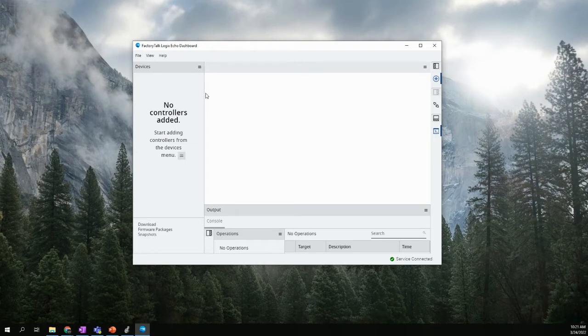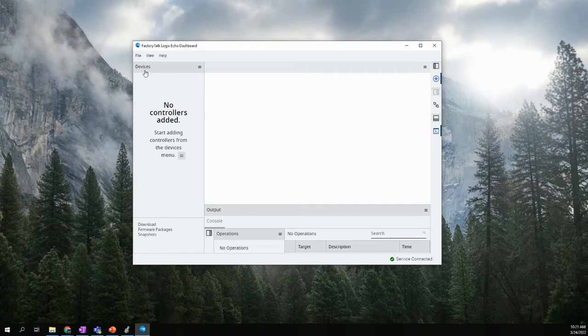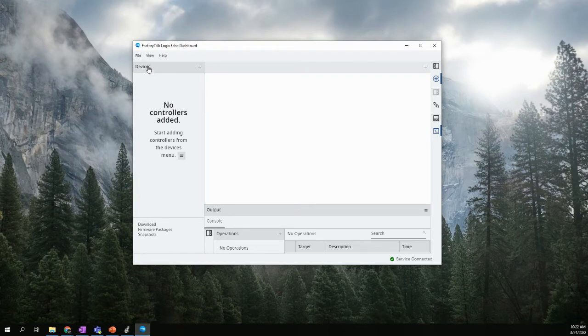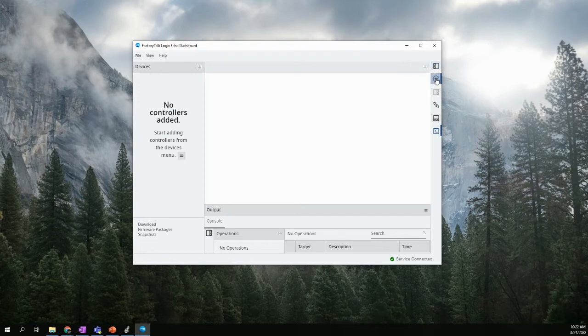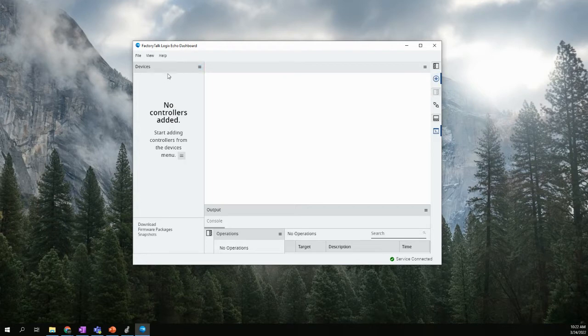So we need to add a controller or a device first. So we have our devices menu showing right here. If it's not showing, then you can click over here in this right-hand menu bar and look for the left panes for devices. Actually, right here, the compass symbol will pull up our device menu.